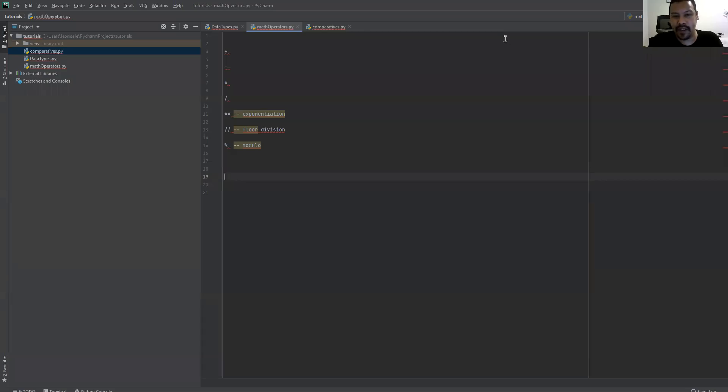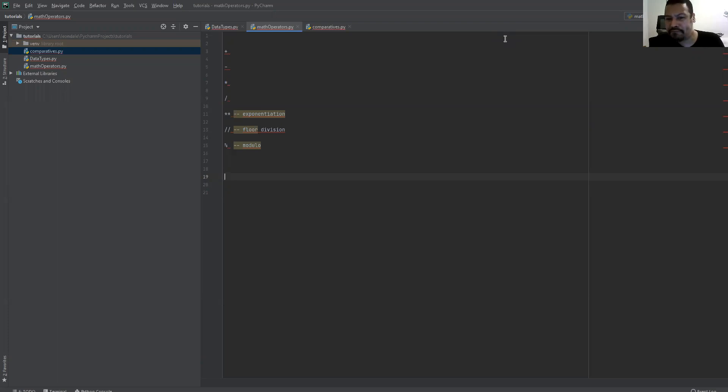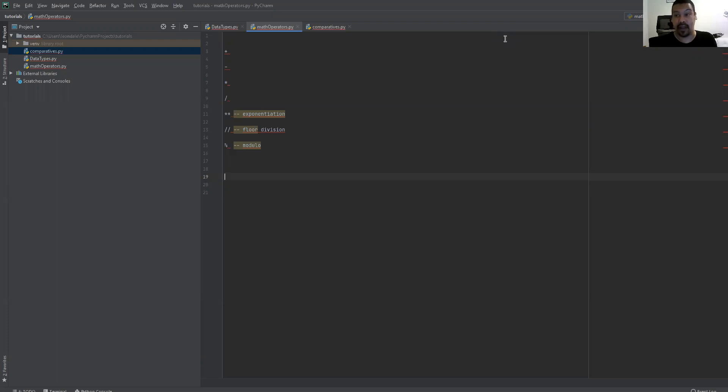Hello, this is Leon Dale and I am here to do a very quick rundown of math operators in Python. But I have a feeling these are common elsewhere.